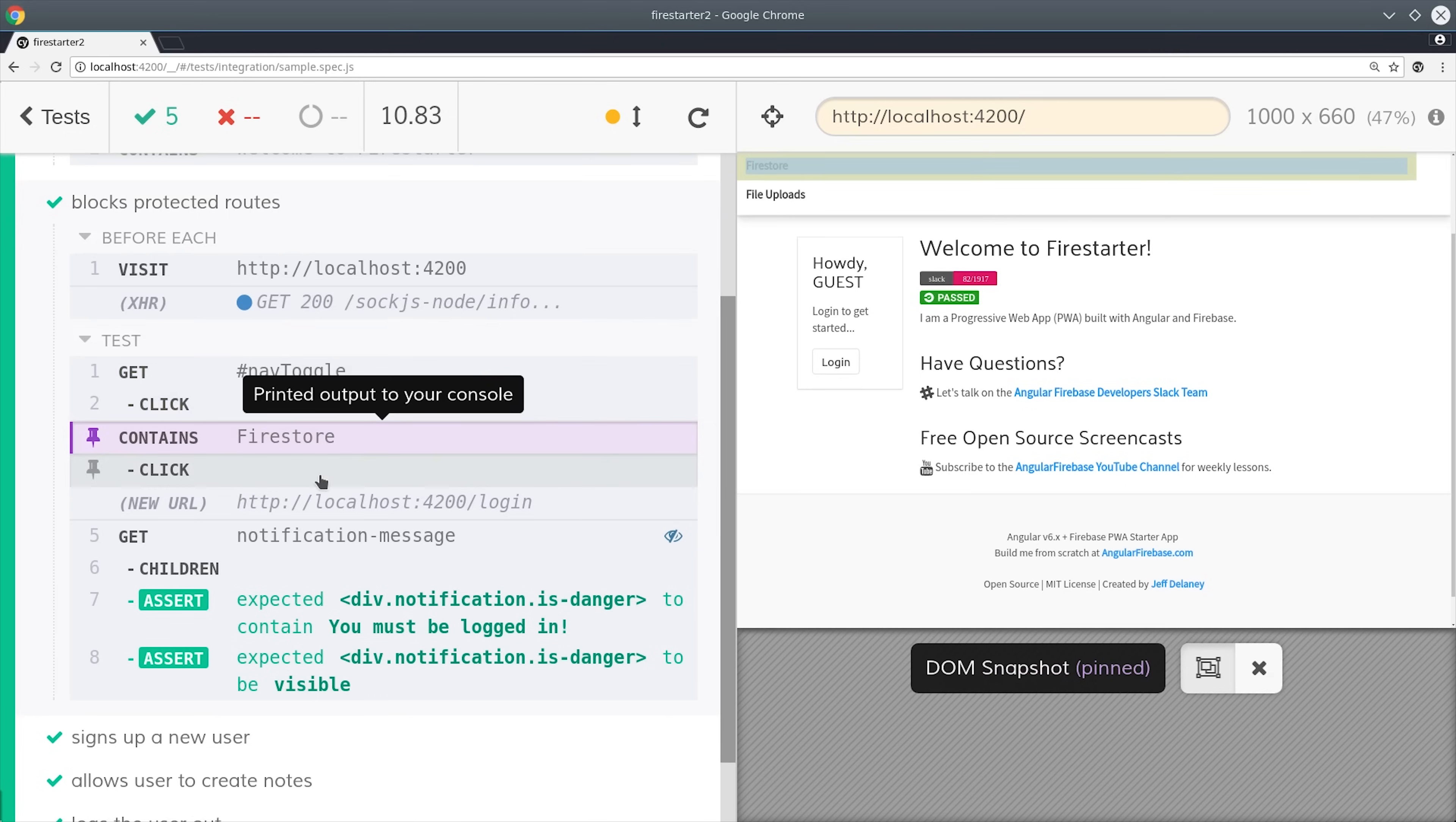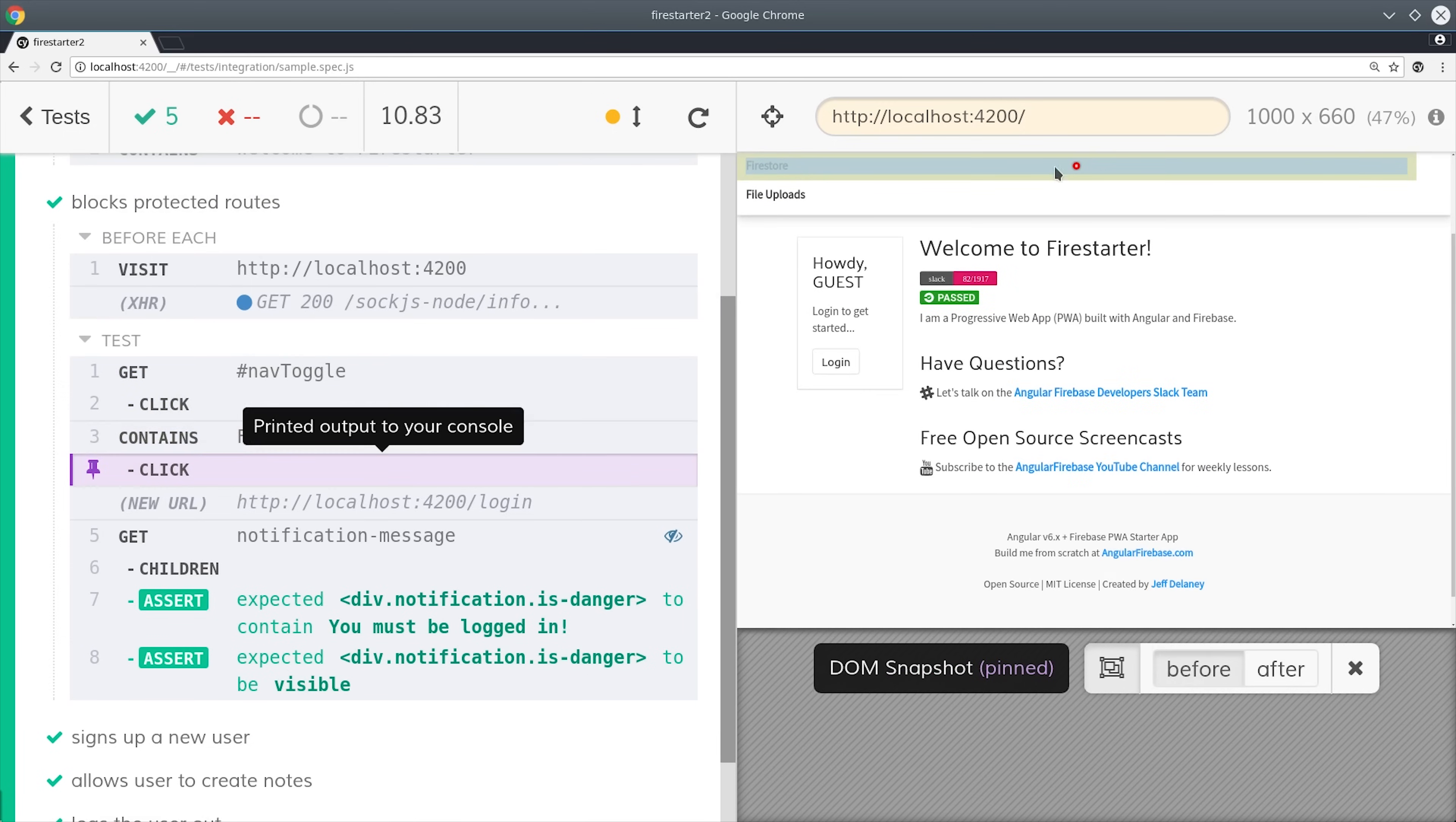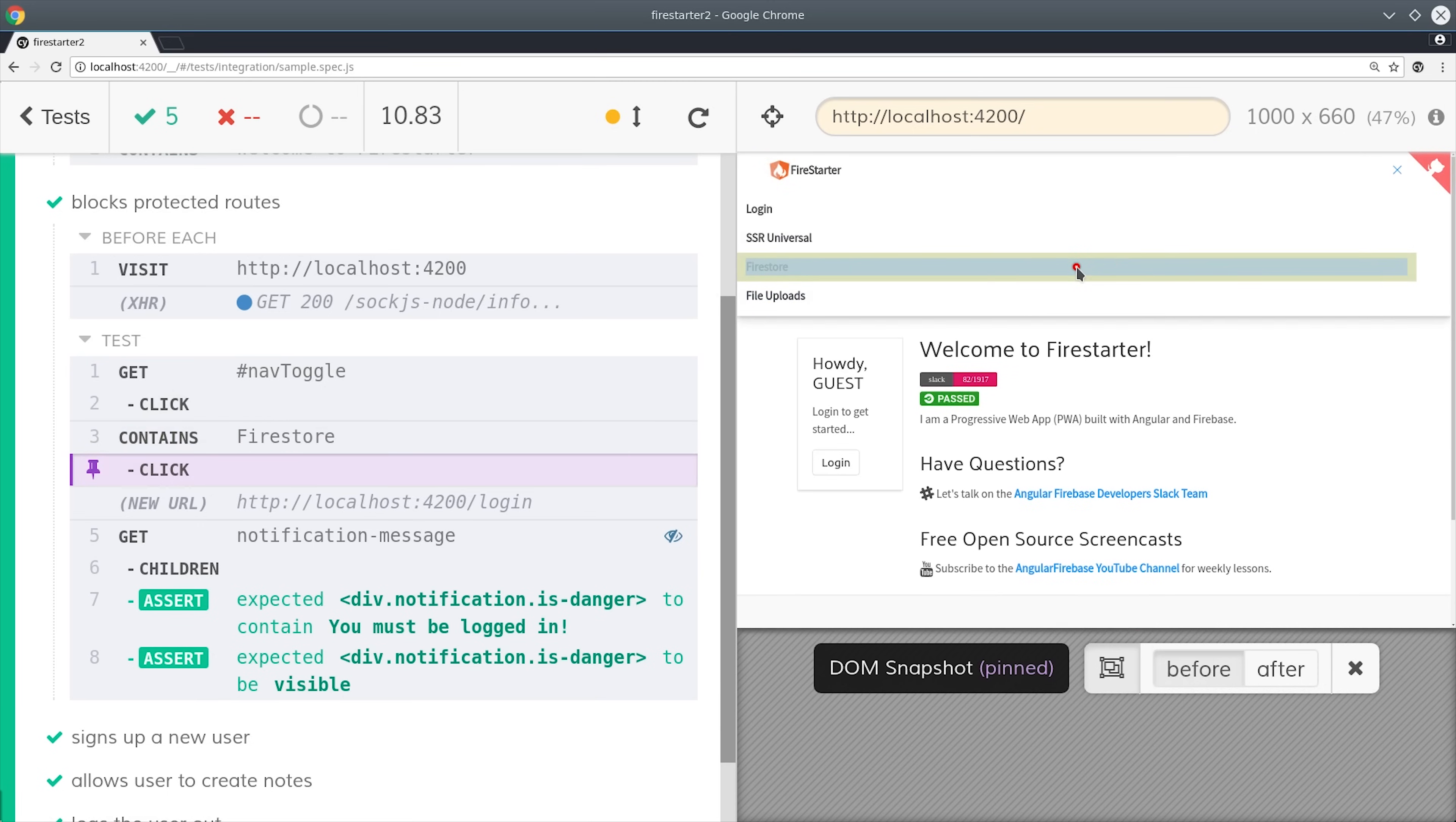If you're an Angular developer, you might already know that Angular ships with its own end-to-end testing library called Protractor. So why do we need Cypress?